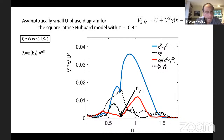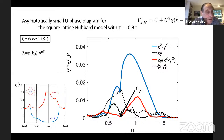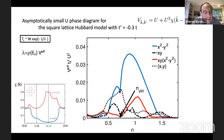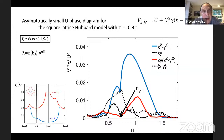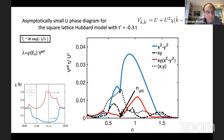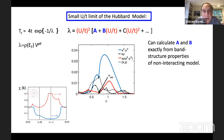The particle-hole susceptibility for this problem shows that while the system is not on the verge of antiferromagnetic order, there is a factor of two enhancement of the susceptibility near (π, π) relative to its value near zero. These are very short-range antiferromagnetic correlations, but they are very powerful in inducing strong superconducting pairing. As we go far away from half filling — N=0.1 shown as blue — the pairing strength gets very strongly suppressed.